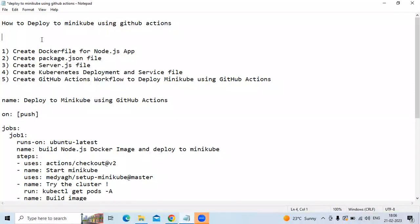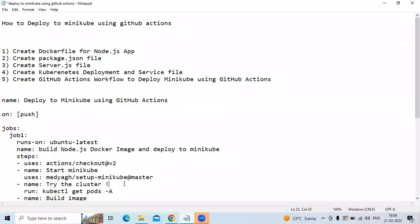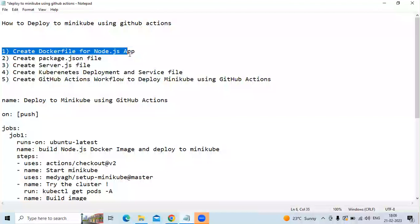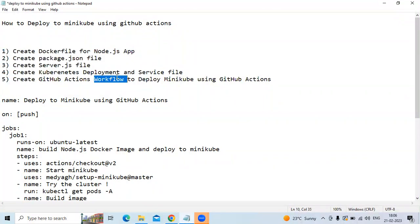You can see here I mentioned our workflow. So first we need to follow these four steps. After that, the last step is our workflow.